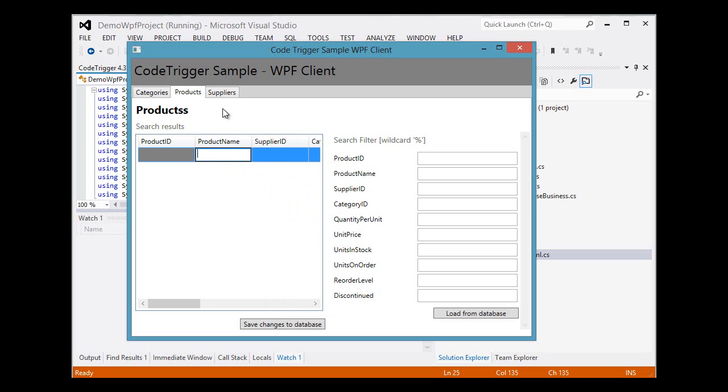So this is what you get in just a few minutes of using the CodeTrigger plugin for Visual Studio 2012. The code is generated in less than a second and you're ready to go.